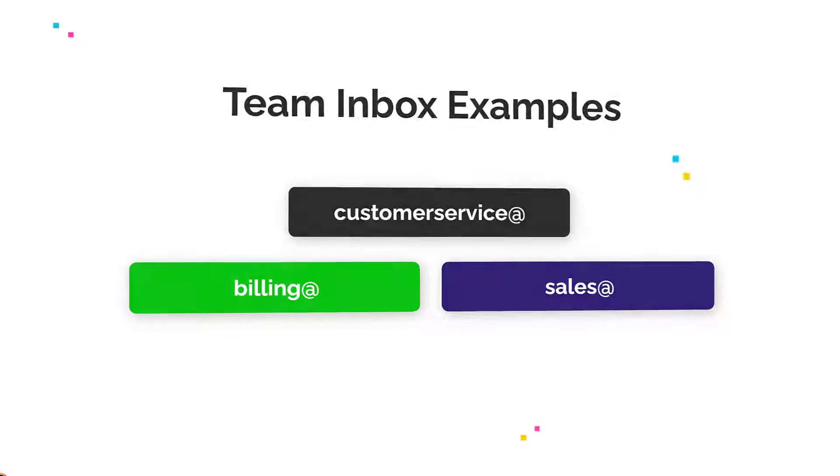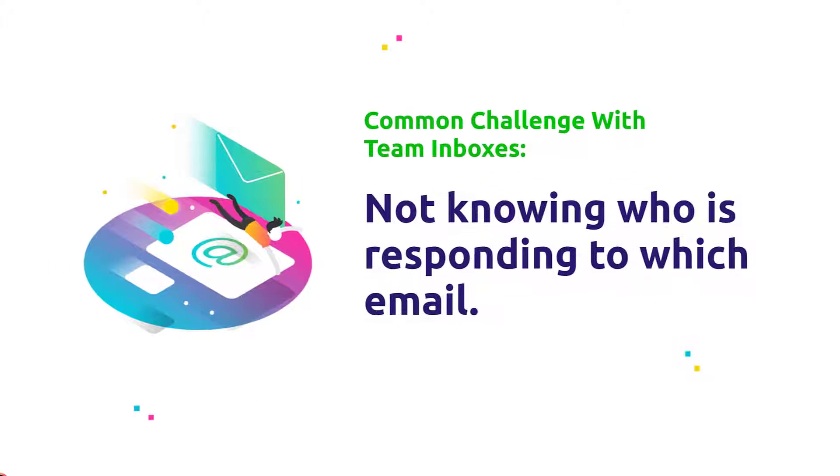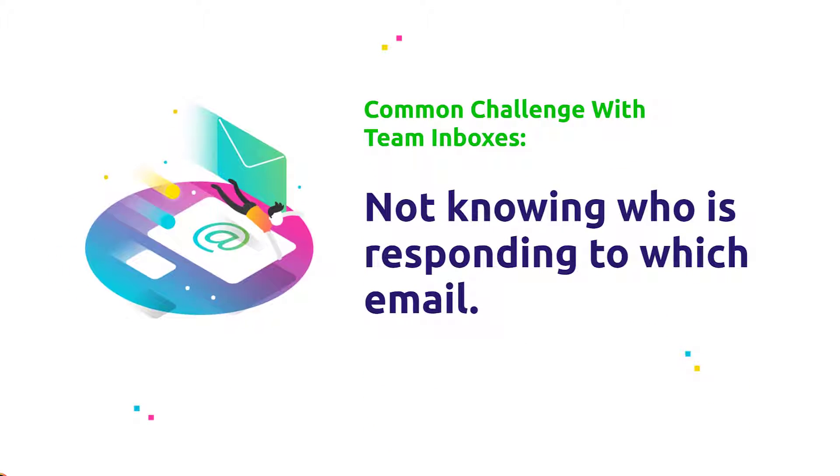Normally, when working out of a team inbox, agents run into the issue of not knowing who is responding to which email.